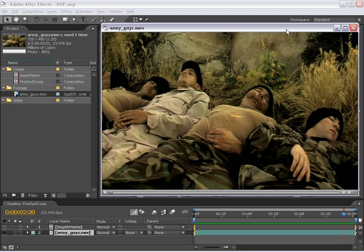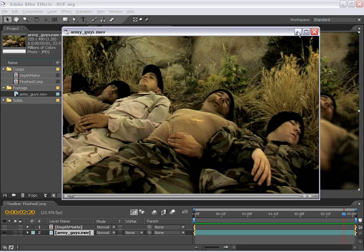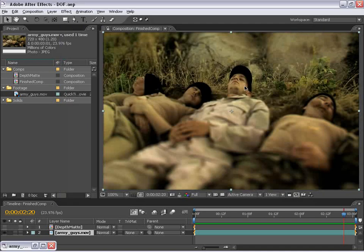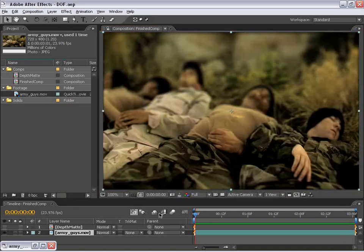Hey, Andrew Kramer here with VideoCopilot.net. And in this tutorial, I'm going to show you how to simulate a depth of field look on our live action footage. And let me go ahead and show you what we're going to be creating. And I just have this pre-rendered here, so let's check it out.